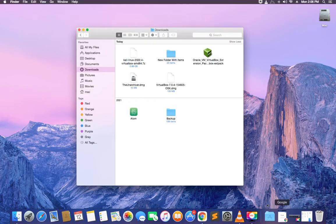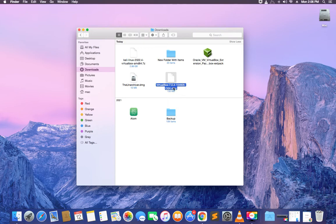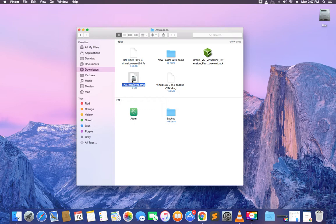These are the softwares we need to run VirtualBox successfully. First, we need a Kali Linux image file. We also need VirtualBox, the VirtualBox extension pack, and lastly Unarchiver — that's what we're going to use to extract Kali Linux from the 7-zip file.